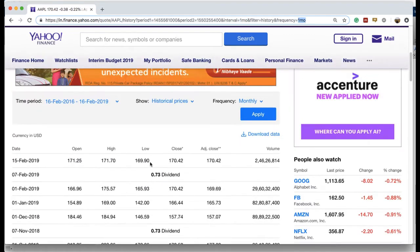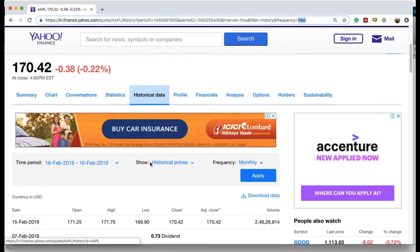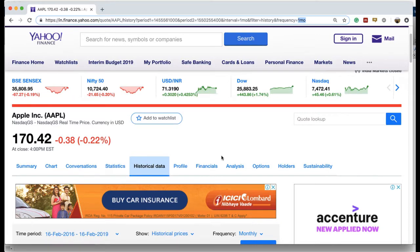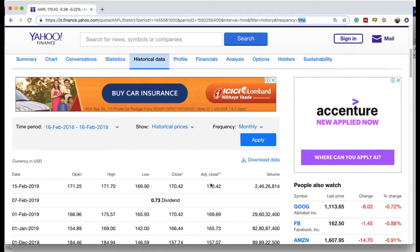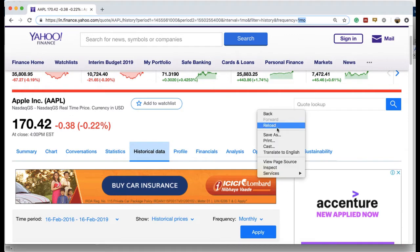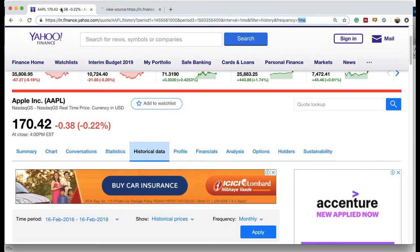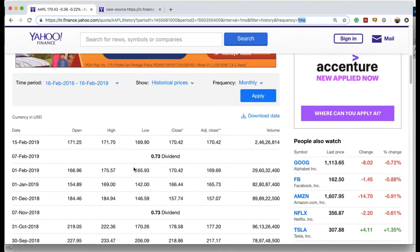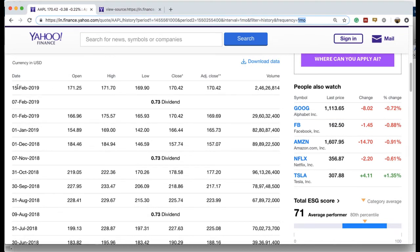For the time being we'll assume we only want data for Apple for the chosen period. We'll then go to the page source to view where the table data is stored. Right-clicking and going to 'View Page Source', we open it because we want to find exactly where in the page source the data corresponding to that table is stored.